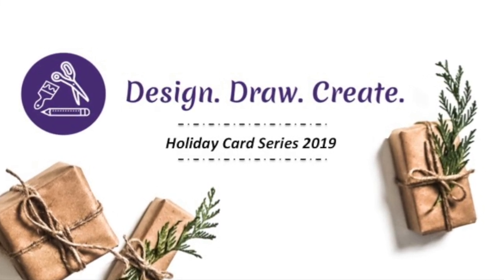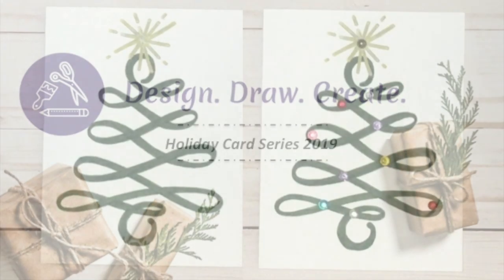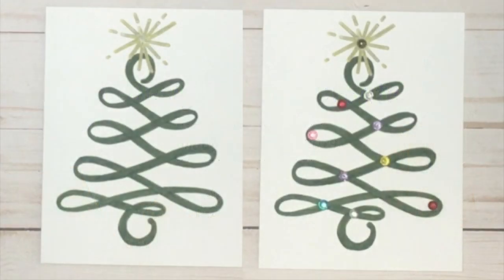Welcome and Happy Holidays! Keep watching to see how to make two versions of this holiday Christmas tree card.